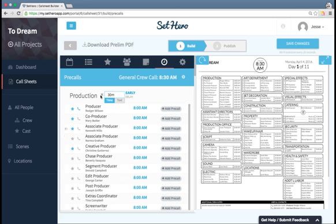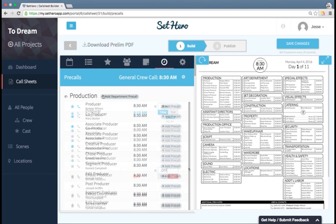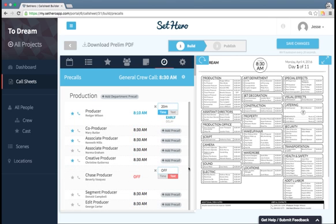I'm going to remove all of these pre-calls. I got all my pre-calls set how I want them.